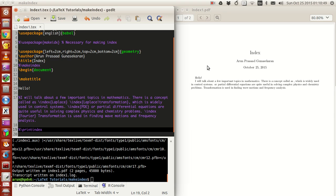Hello guys, my name is Arun and welcome to my channel. This series is a series of tutorials on LaTeX programming. In today's tutorial we will be looking at a very interesting and important concept called indices, or make indices.